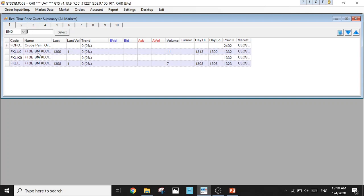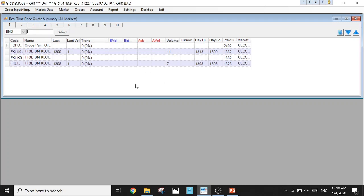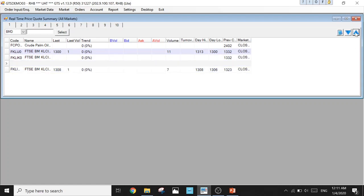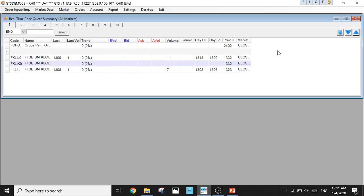Now FCPO and FKLI are all together here. To make it better, we can actually separate out the FCPO and FKLI so the whole thing looks neater. Go to the right hand side, click on this thing that looks like a notepad. You'll get a blank row. Click on the blank row and click the up button to move this blank row up until here. Now we have separated FCPO and FKLI. It looks much better now.